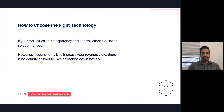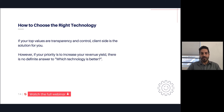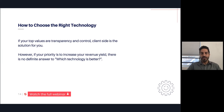However, if your priority is to increase revenue yield, as a blanket statement it's not really clear — it really depends on not only your demand partners, but also your buyers and your setup.